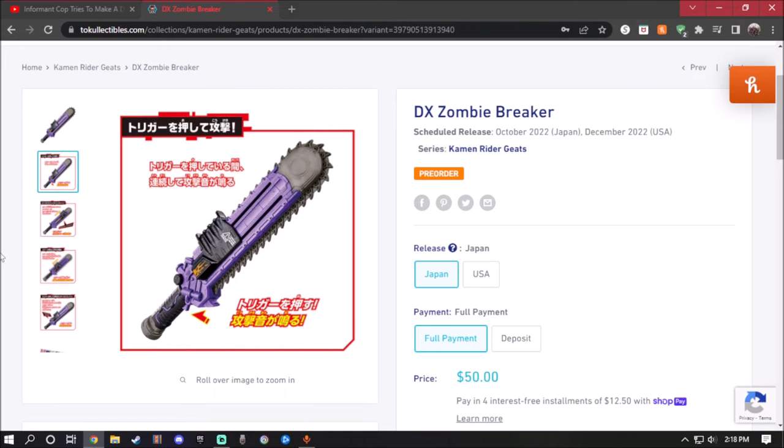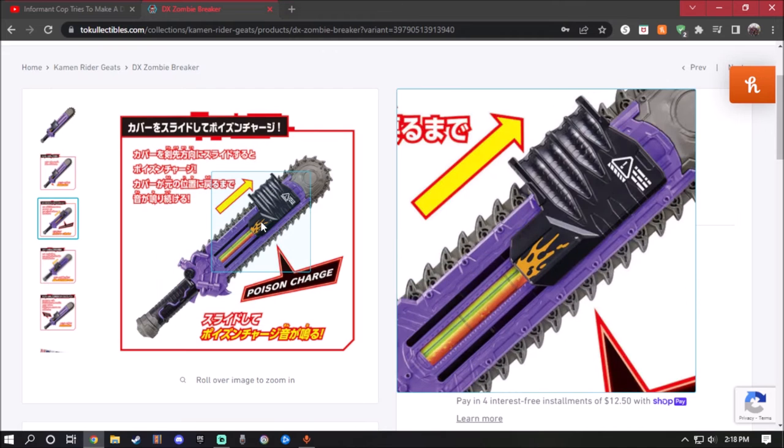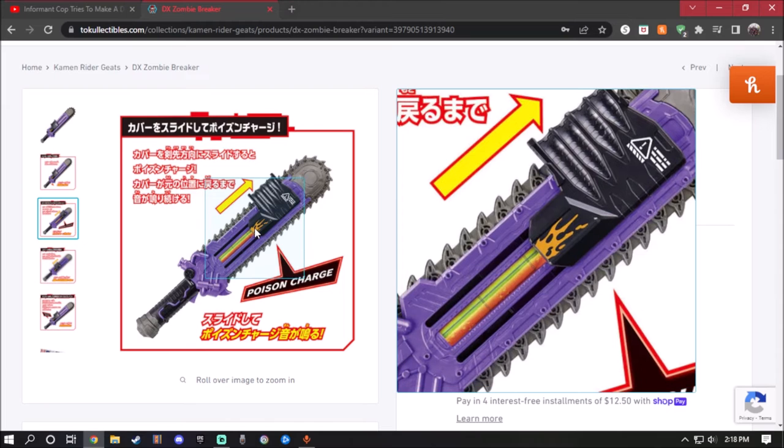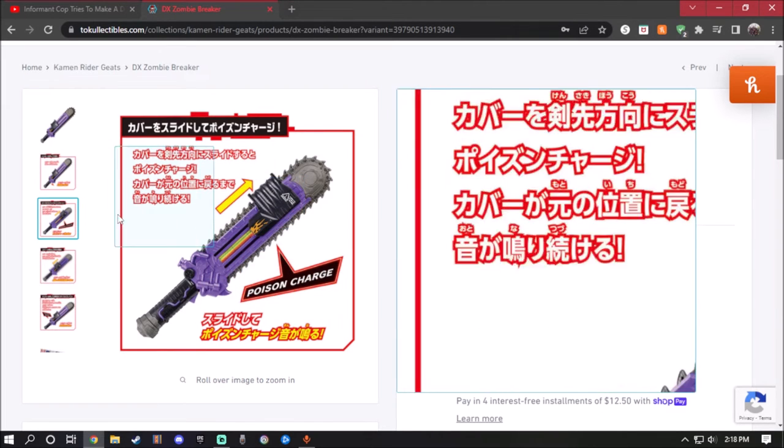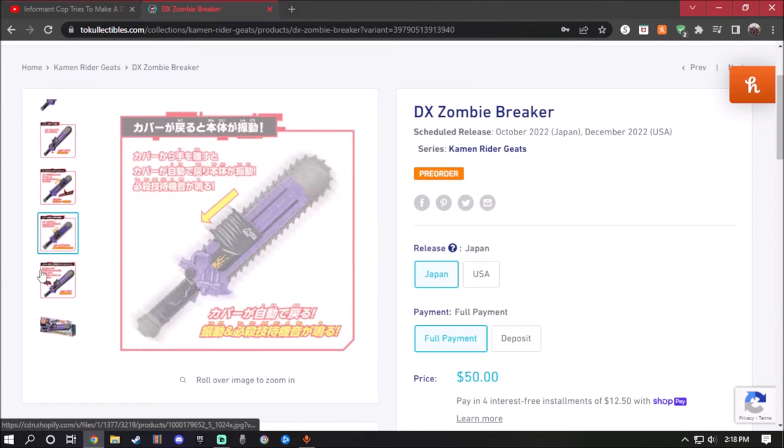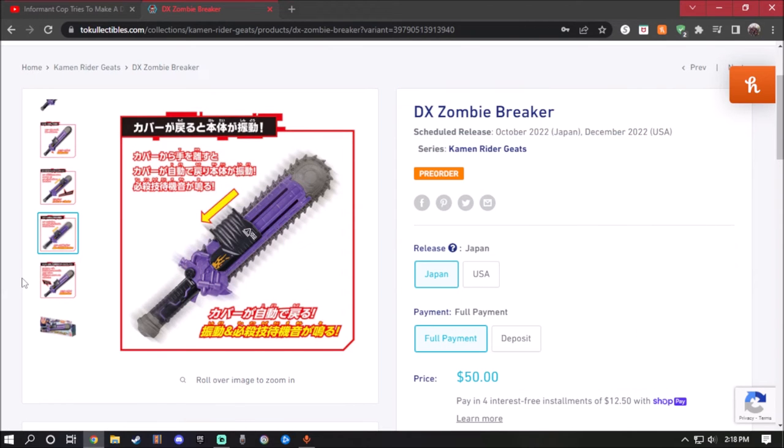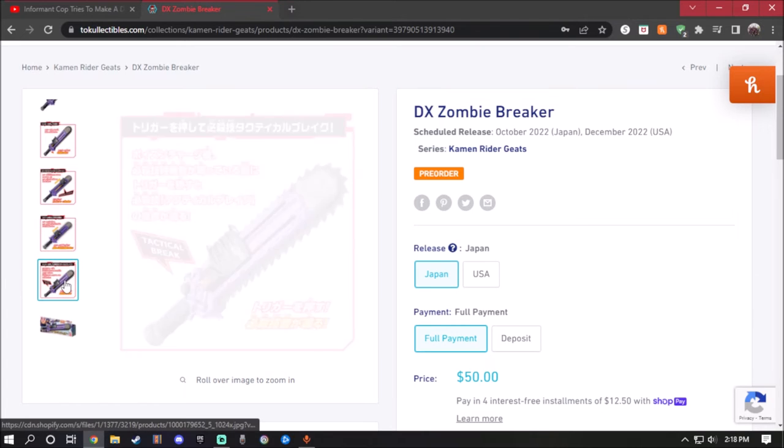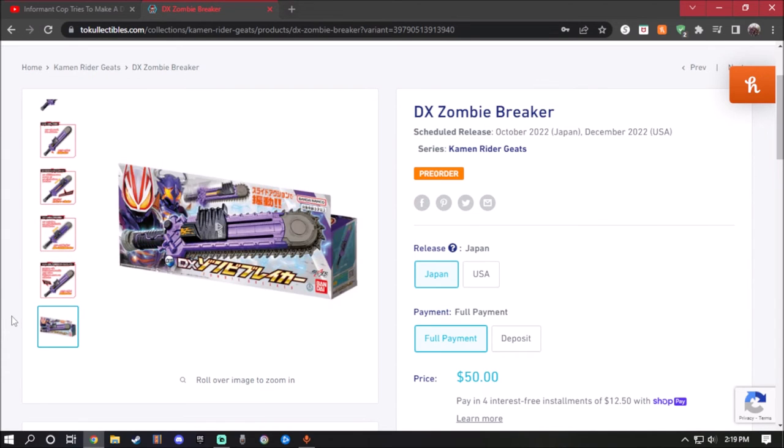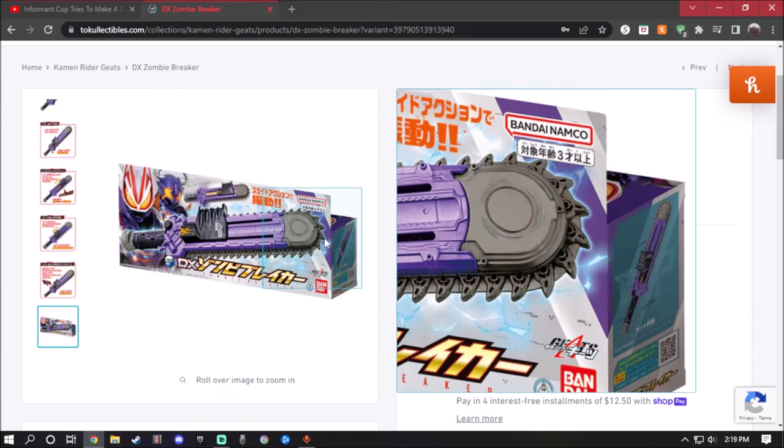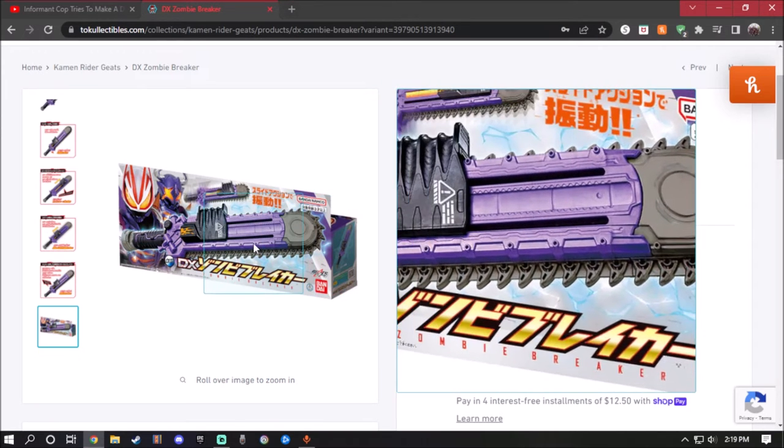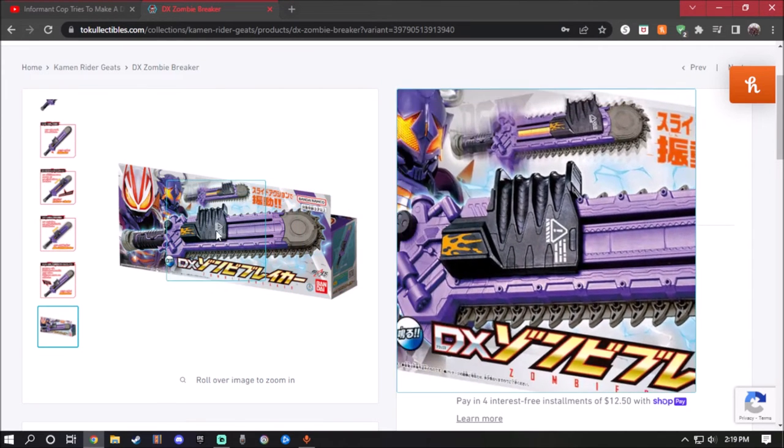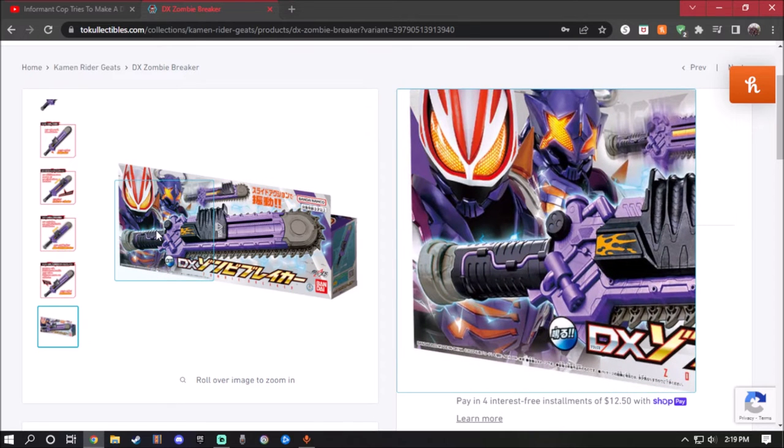So you press the trigger and it will make the chainsaw sound. When you pull it, you load it up, you can see the details right there and it will say poison charge. Here's the best part about this: you push it down, it'll make the standby sound but also make the vibration. Press the trigger and it will activate the tactical break. Here's the packaging what it looks like, and this is actually looking good. I think I'm gonna get this one because it's so awesome.